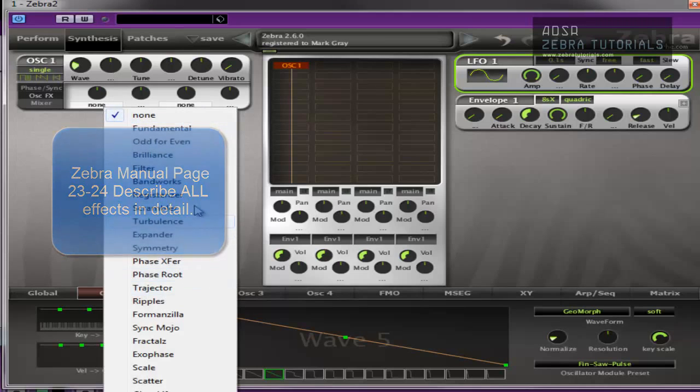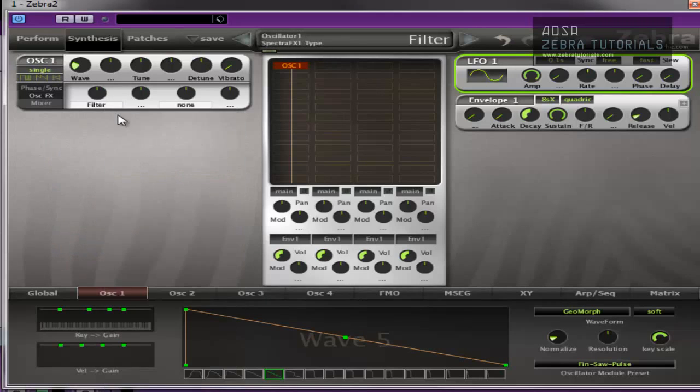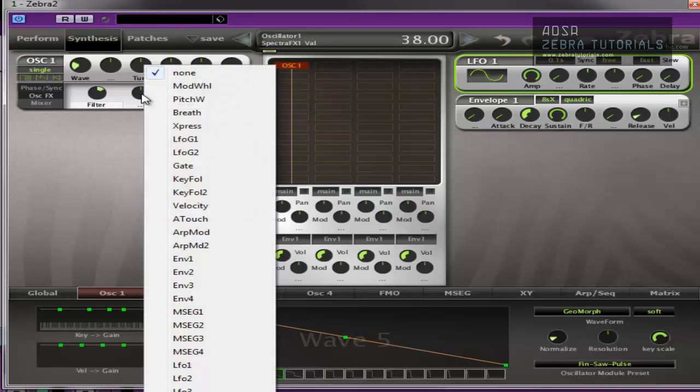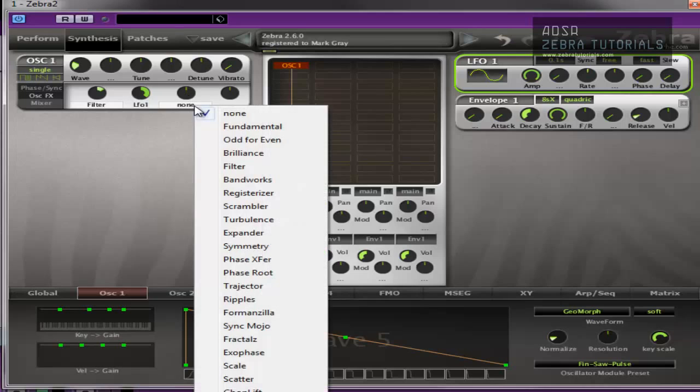So let's find something. A filter. You can modulate it with this. You can add another effect.